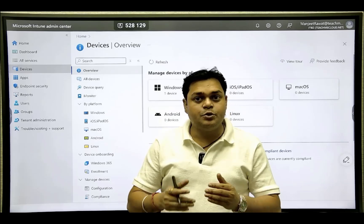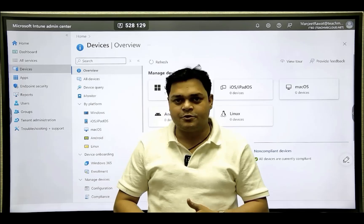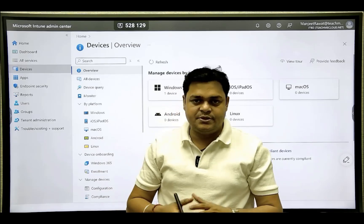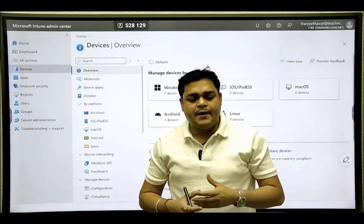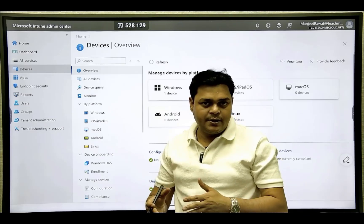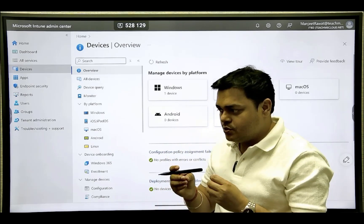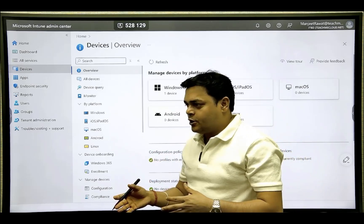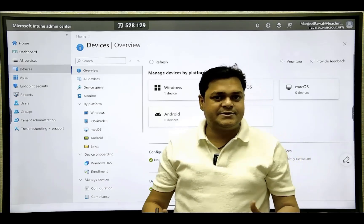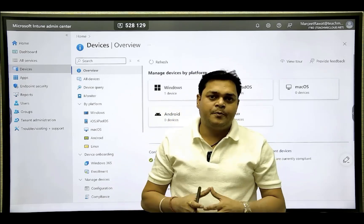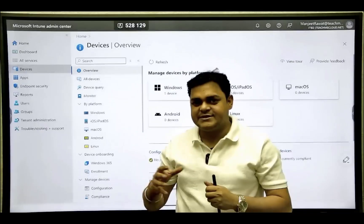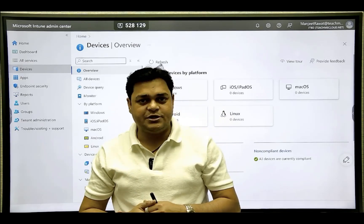Stay tuned with Teach Me Cloud — we will give you all the information with live practical sessions you can implement in your own or client infrastructure. It is time to upgrade yourself and adopt the latest technology. Organizations want to hire engineers who know desktop support, domain controllers, Microsoft 365, and Intune services. That's it for Day 2. In the next class we will discuss Microsoft Intune licenses. Thank you, take care, and do subscribe to the Teach Me Cloud YouTube channel.